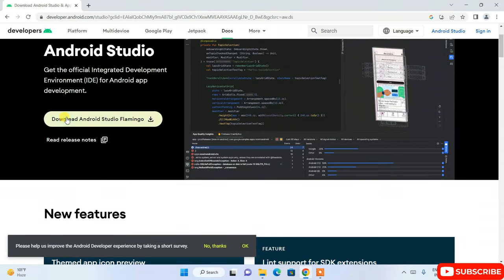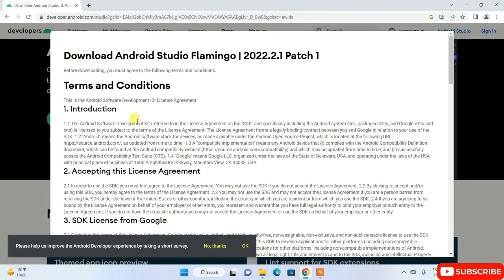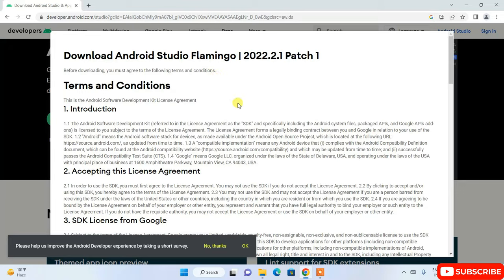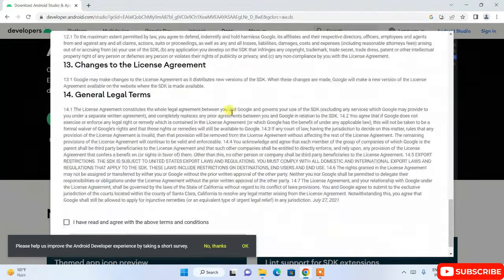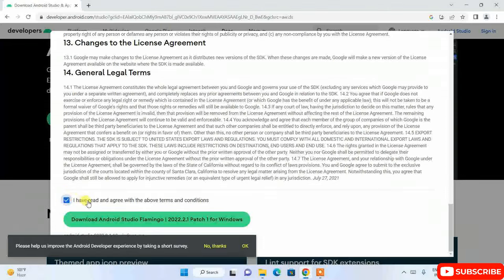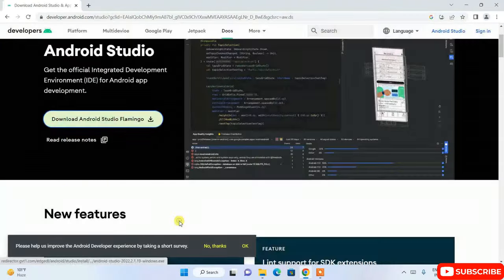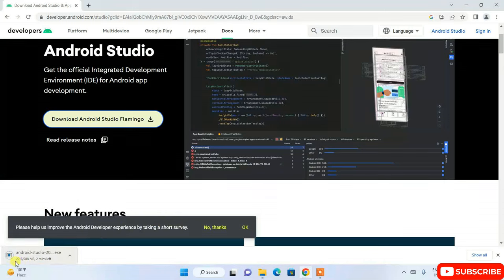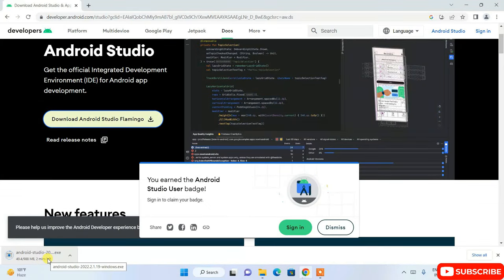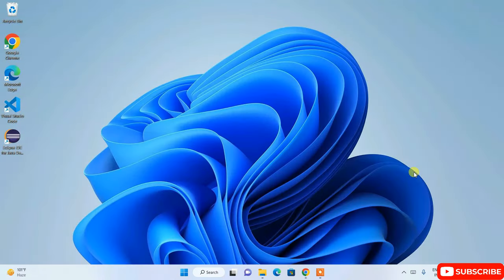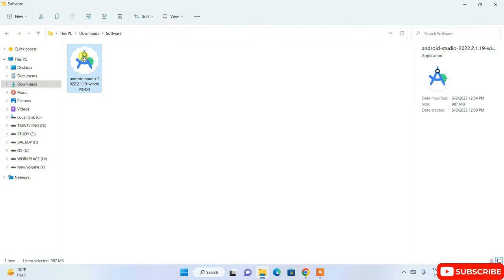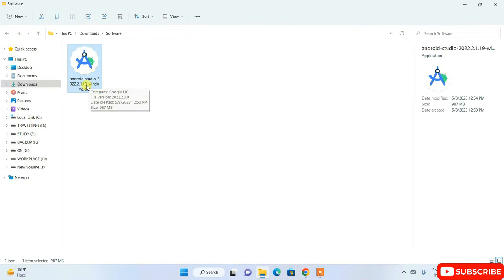Here you can see the big download button to download Android Studio Flamingo version. Click on this link and it will ask you to agree to the terms and conditions. Read through them, check 'I have read and agreed,' then click the Download button. The download will start — the file size is 987 MB.